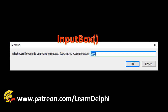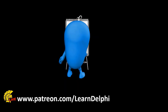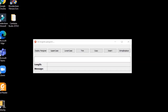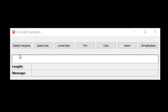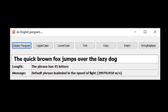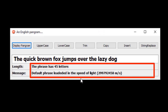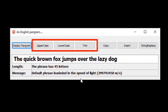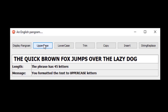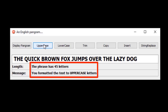Let me first show you how string functions work in our project. This is the new project we started last time. We coded this button to display a pangram that we use as the default phrase. We used the length and the concat string functions to display two messages in these two panels. Today we will write code for the uppercase, lowercase, and trim buttons. The uppercase button must format the phrase to uppercase characters, but it also refreshes the outputs for the length and the message panels.